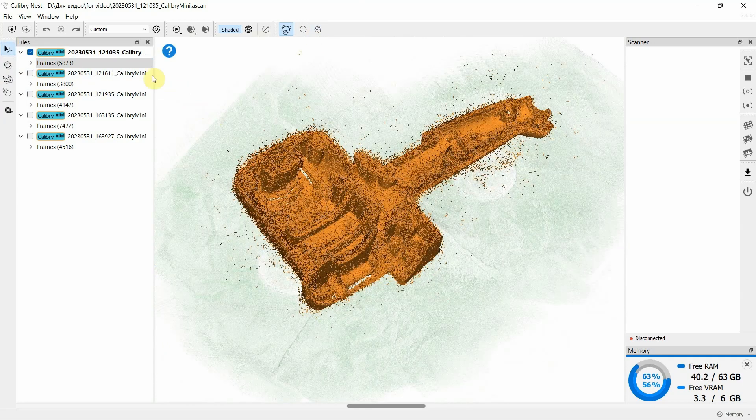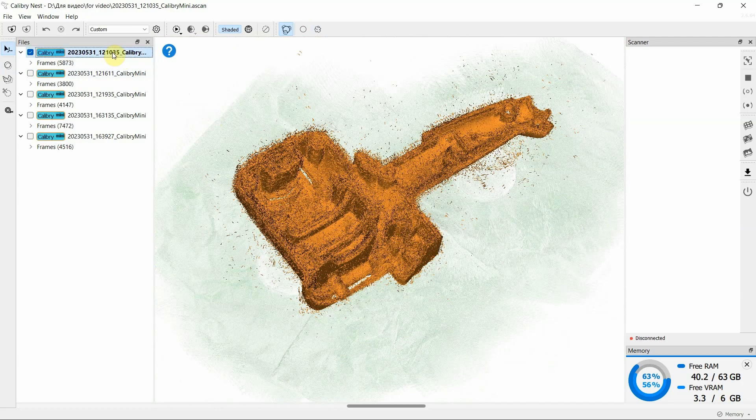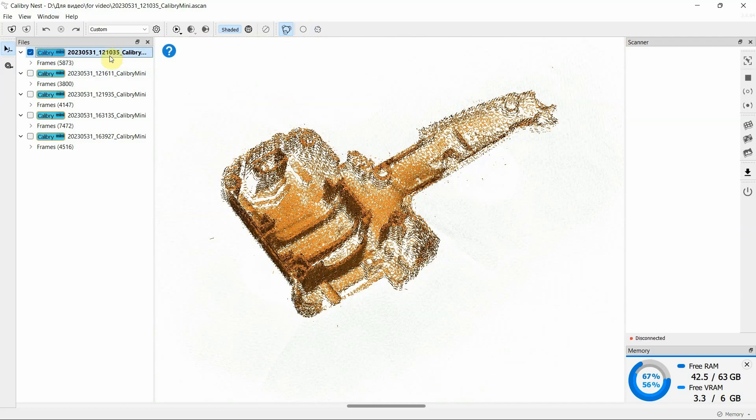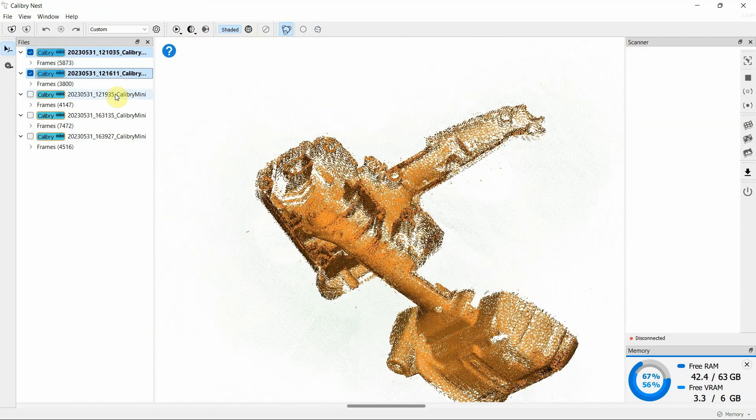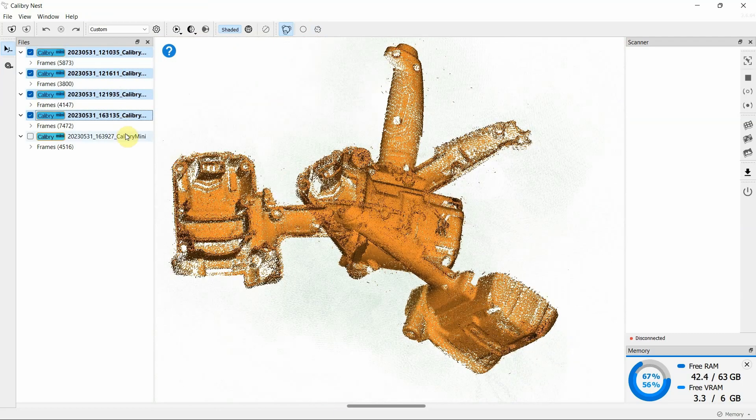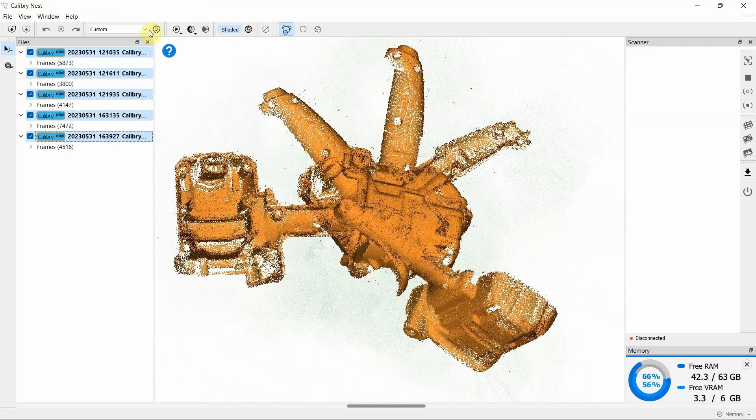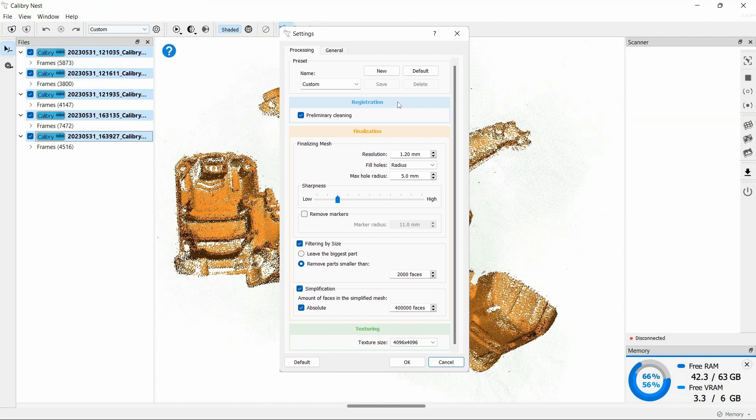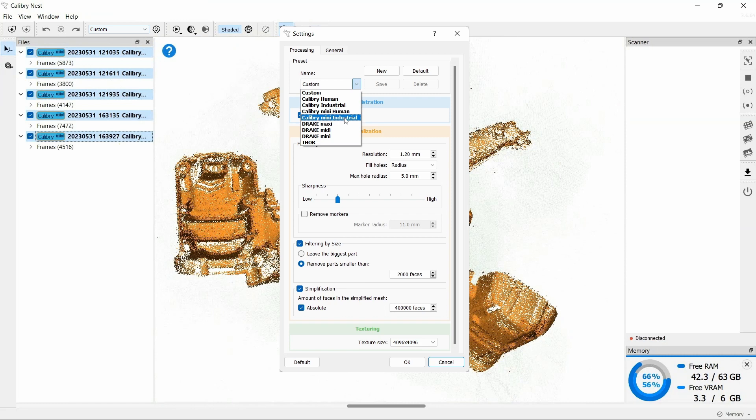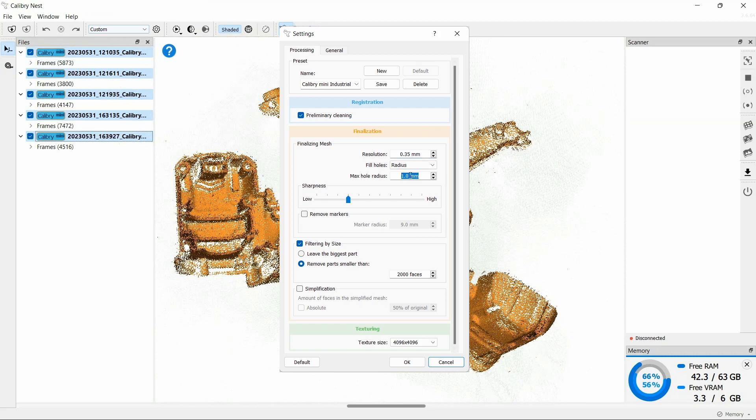Once this step is complete, select all projects and perform data registration. We said earlier that for reverse engineering purposes, we need maximum sharpness of right angles without smoothing. To save time, at this stage, we set the resolution to a higher value, which will allow us to process the data faster and prepare it for alignment.